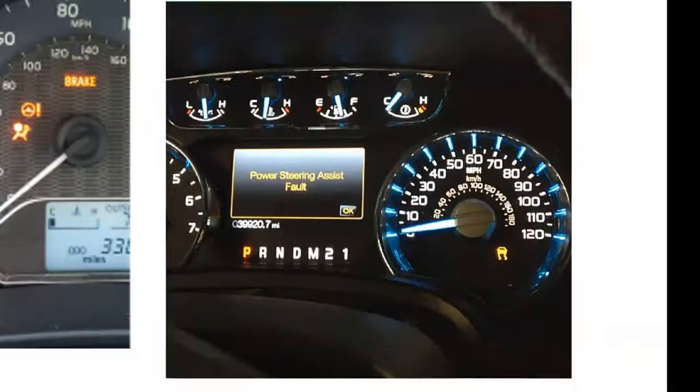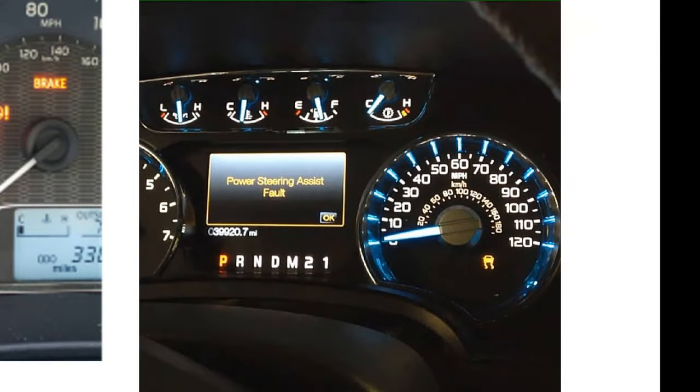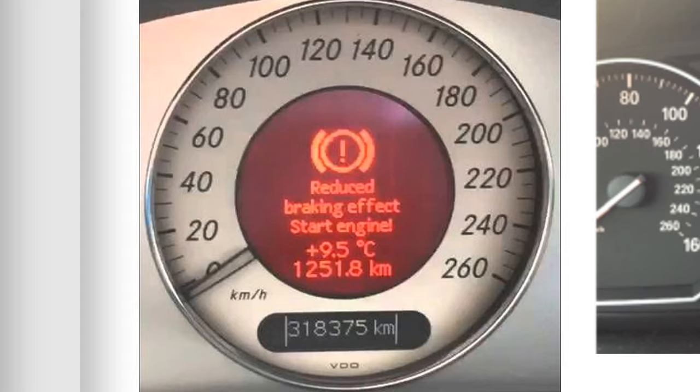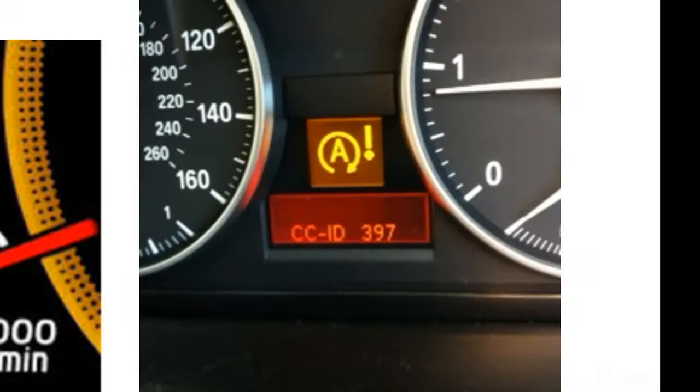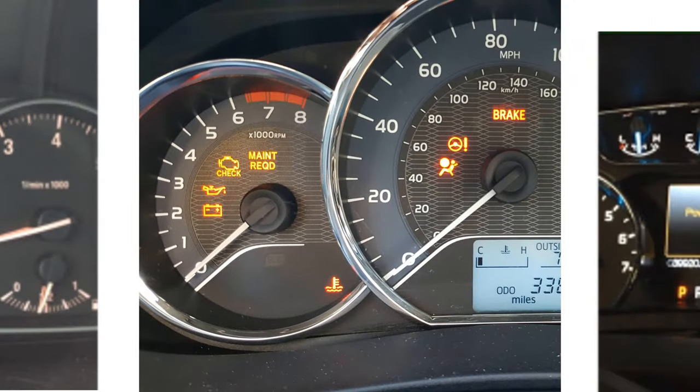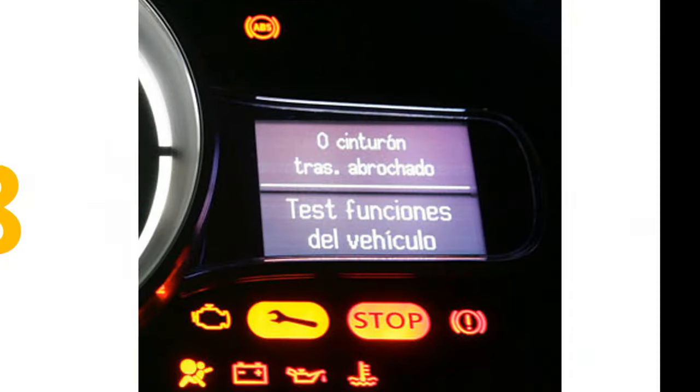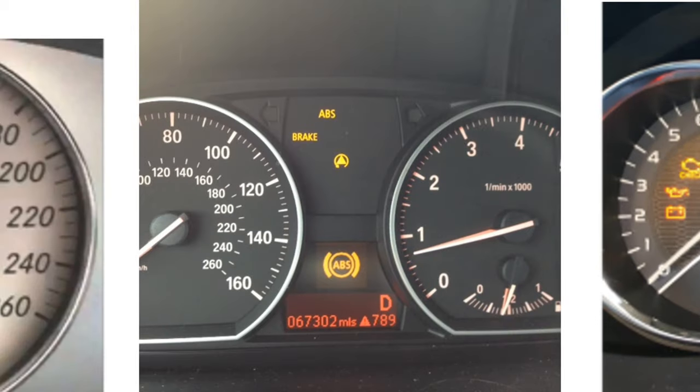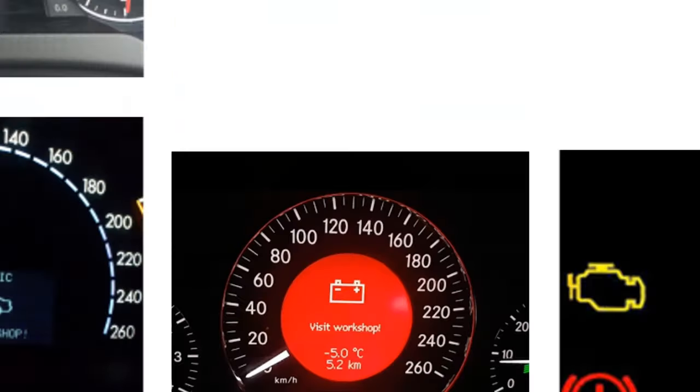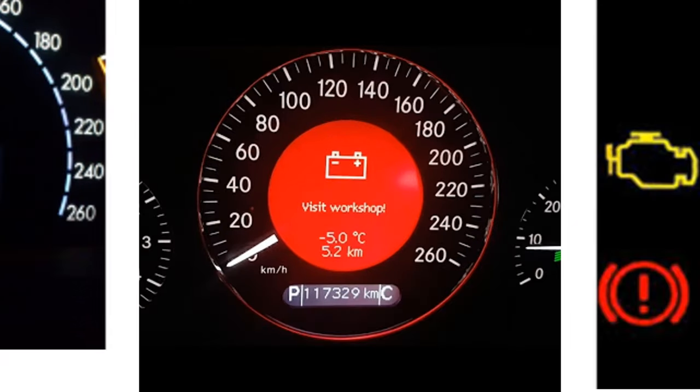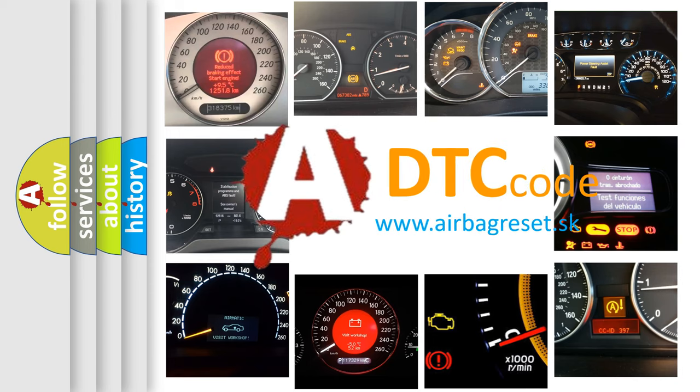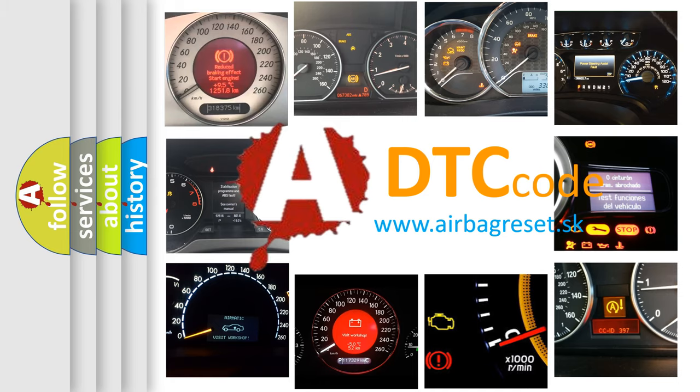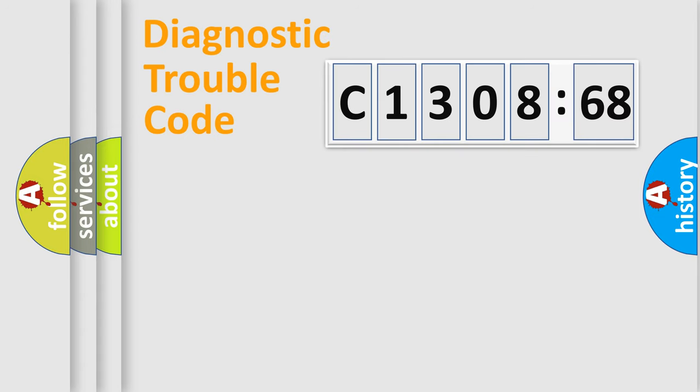Welcome to this video. Are you interested in why your vehicle diagnosis displays C1308-68? How is the error code interpreted by the vehicle? What does C1308-68 mean, or how to correct this fault? Today we will find answers to these questions together. Let's do this.